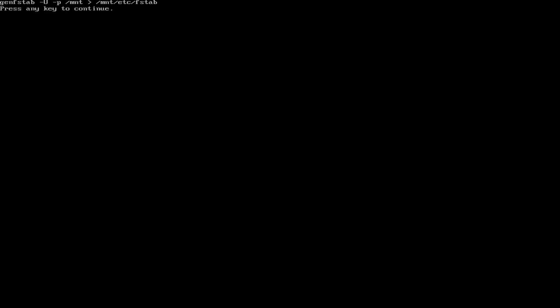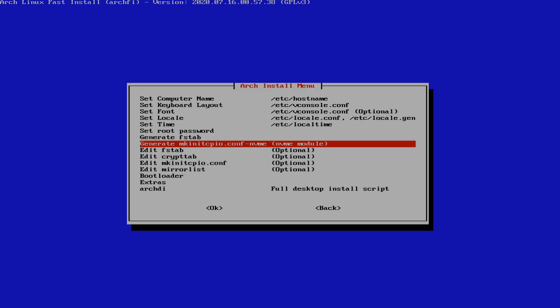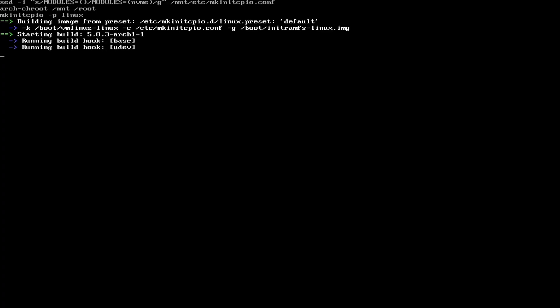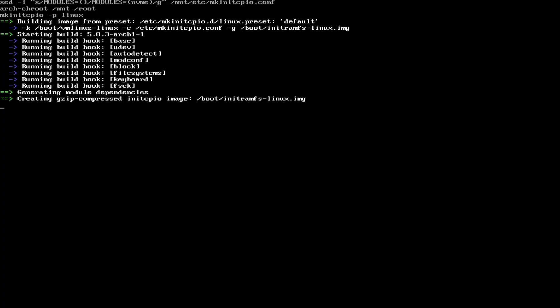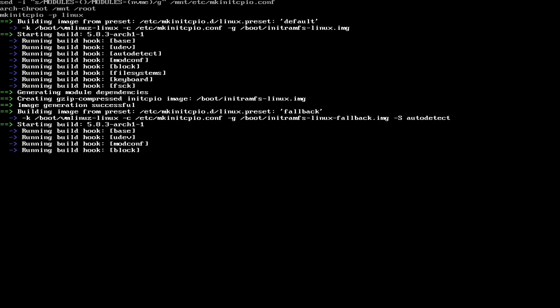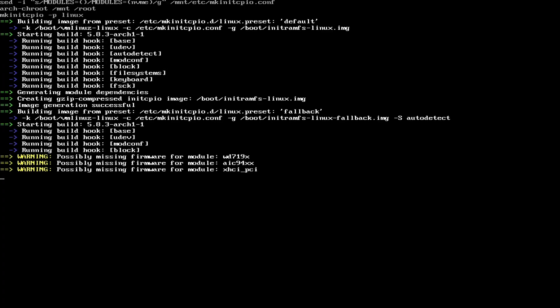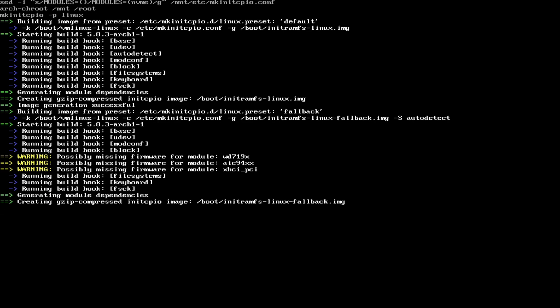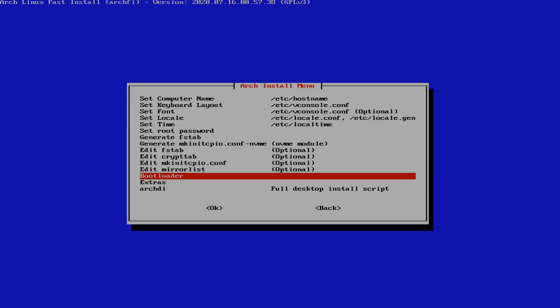And after that, we can generate this little module in case you're using NVMe. It's up to you. I've never really had to do this. But if it recommends doing something, you may as well do it.